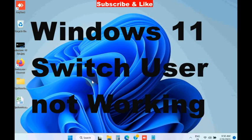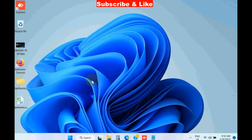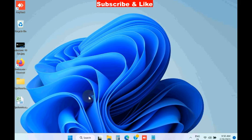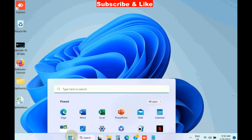Hello guys, how to fix Windows 11 switch user not working or missing. The first workaround is to create another account.